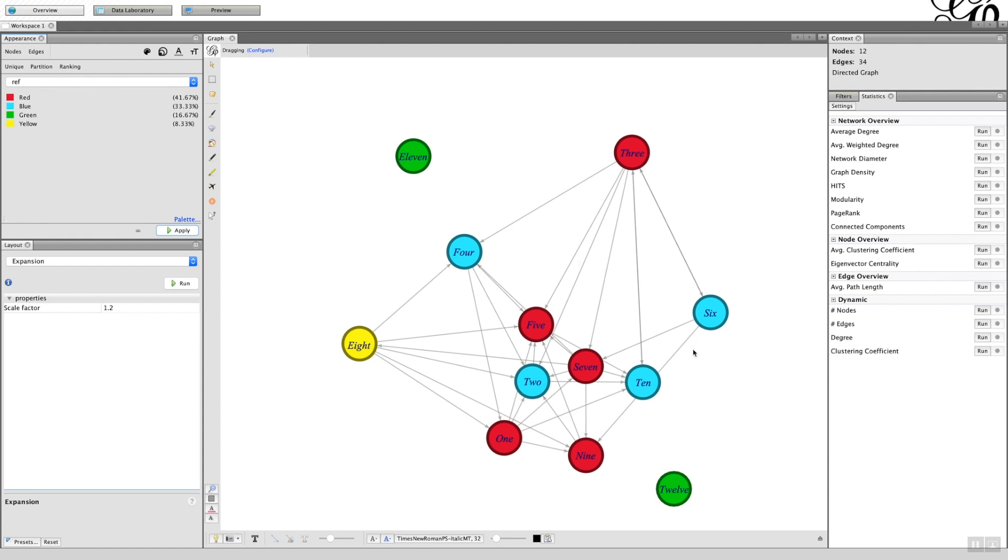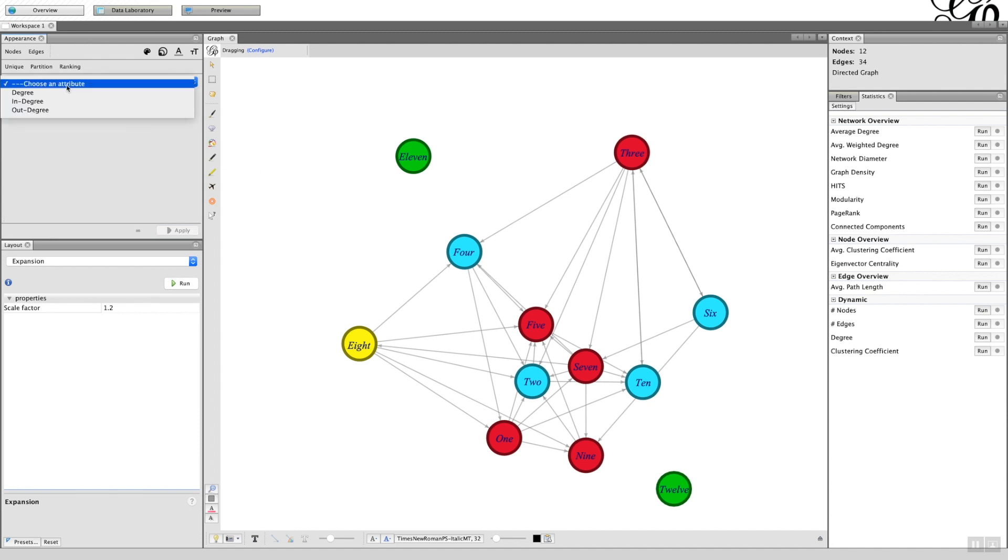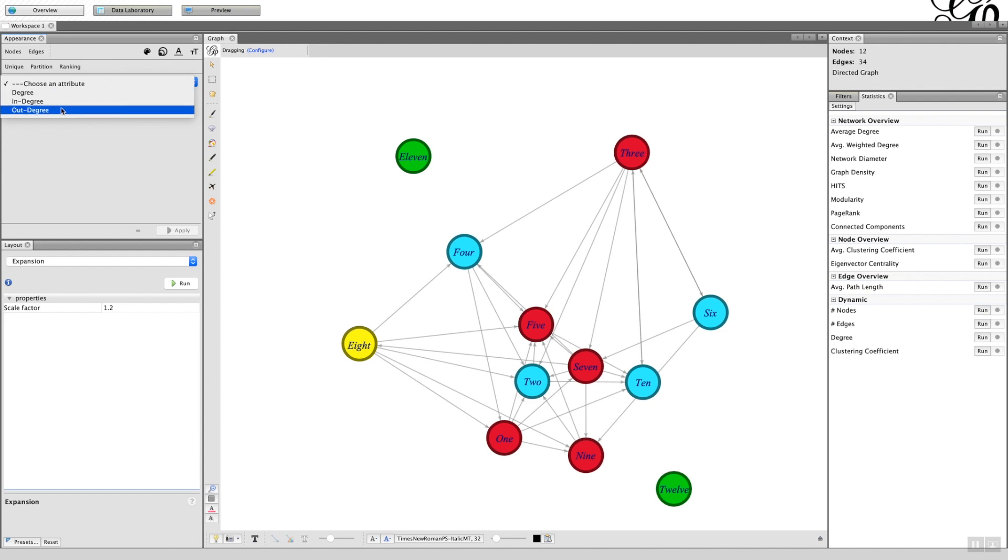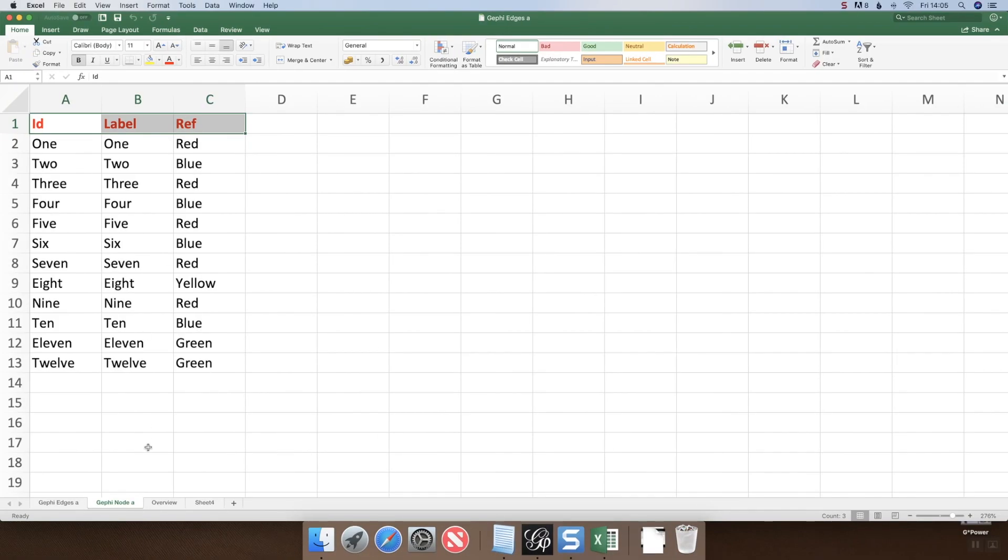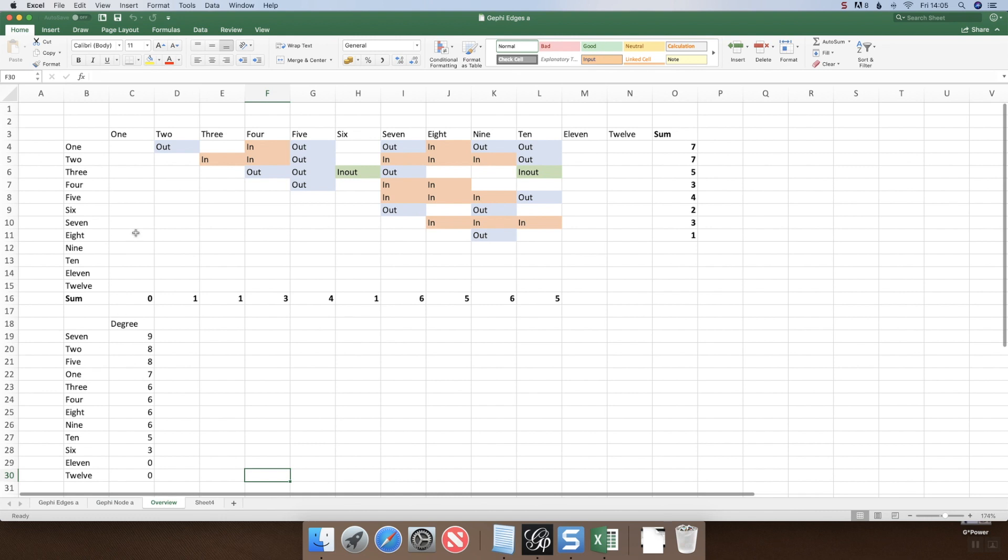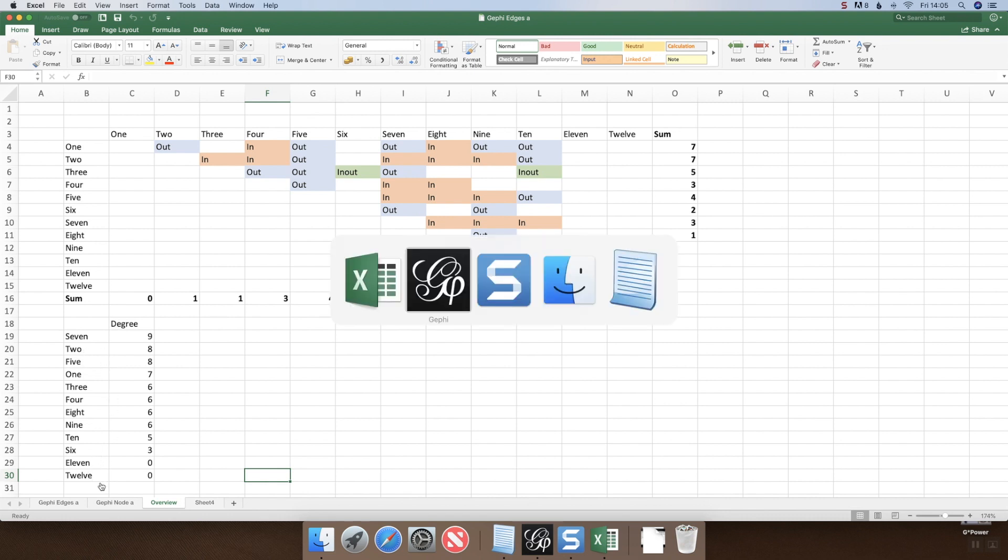These could be nationalities, say you know we've got four different nationalities out there taking part in this social network. The ranking you have is in-degree or out-degree that you can use. On the Excel chart we had the degree, so both in-degree and out, and we saw seven was the highest, two and five the next, and the lowest are 11 and 12.